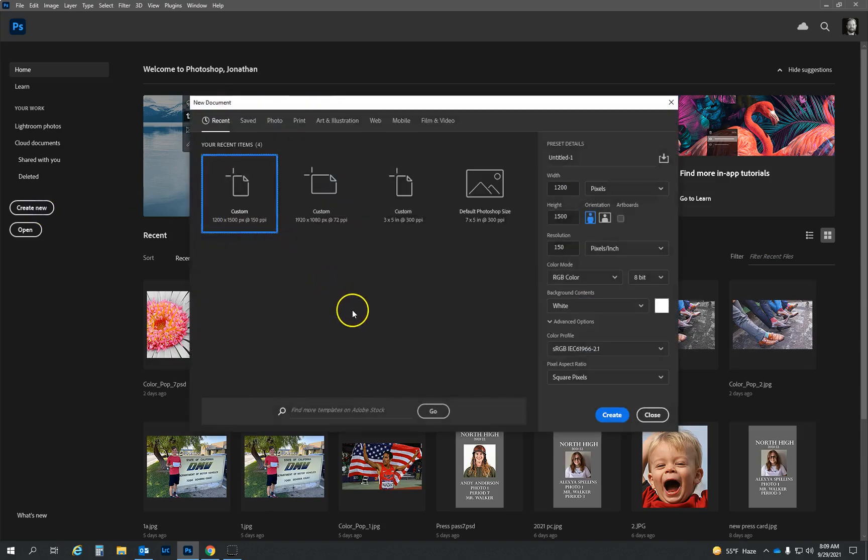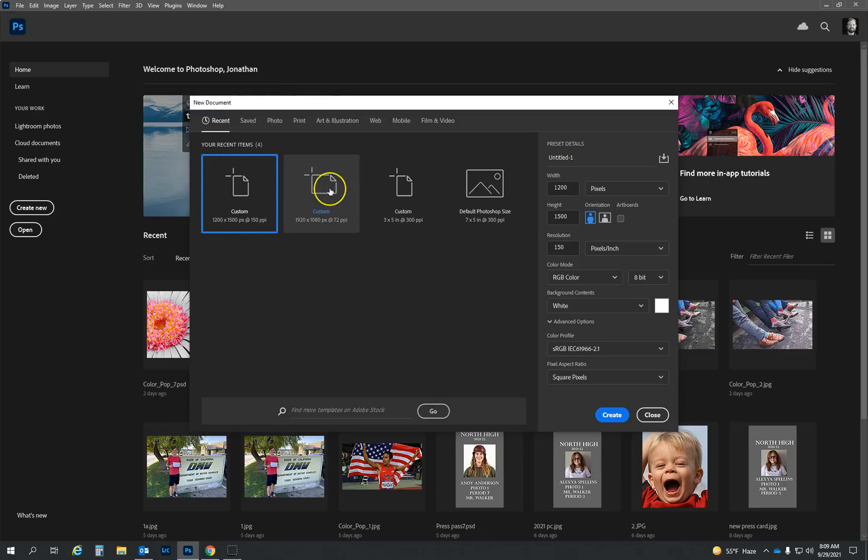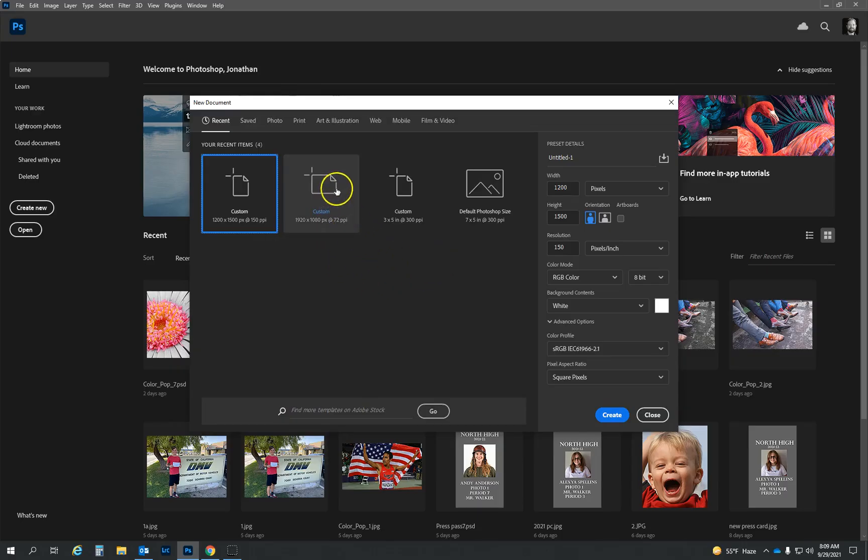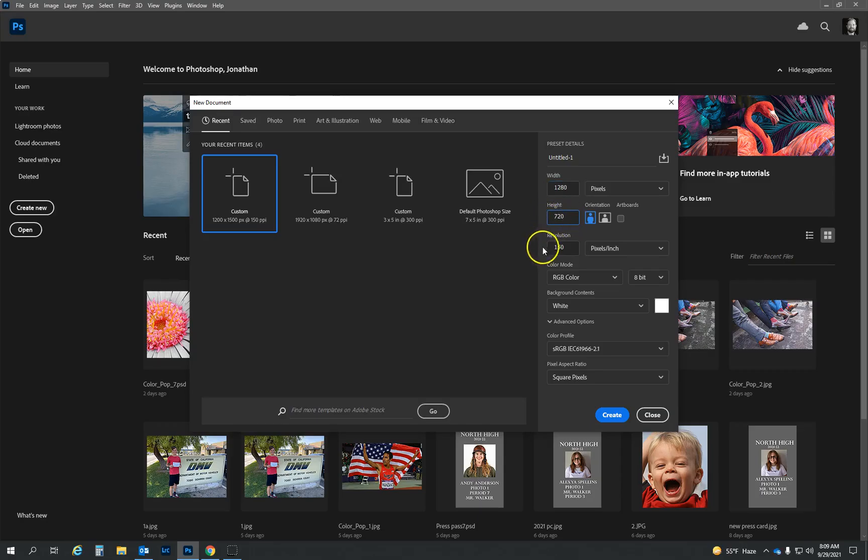We're going to click on create new over on the left hand side here. And we are going to create, well, you know what, those are recent. You're not going to have recent. So let's go ahead and just create our own preset detail. We're going to go 1280 by 720 and a resolution of 72.